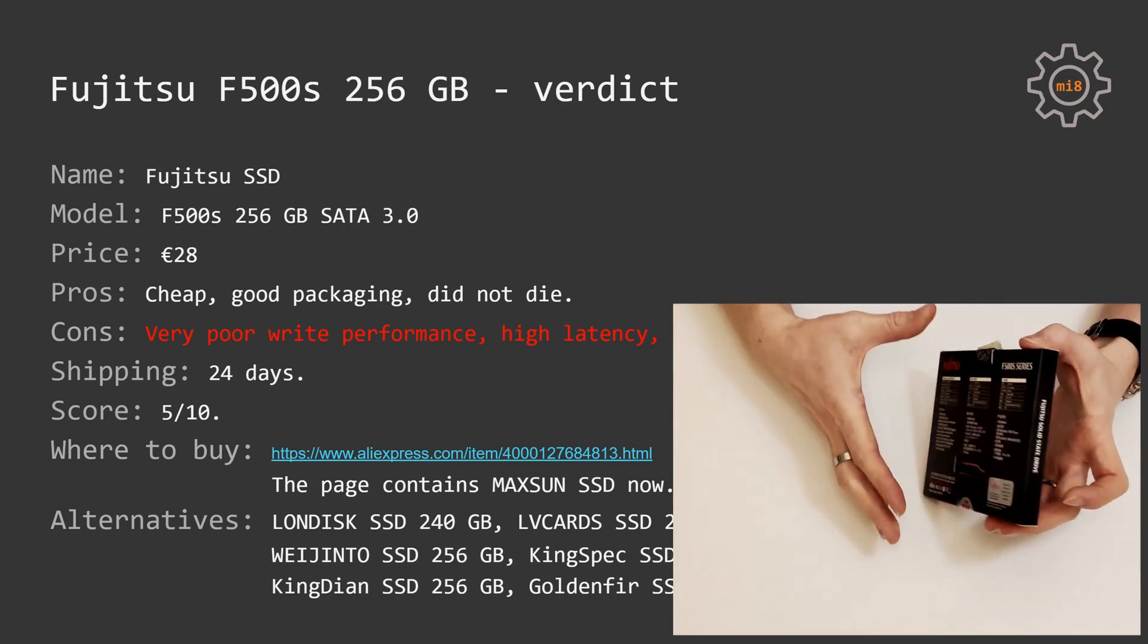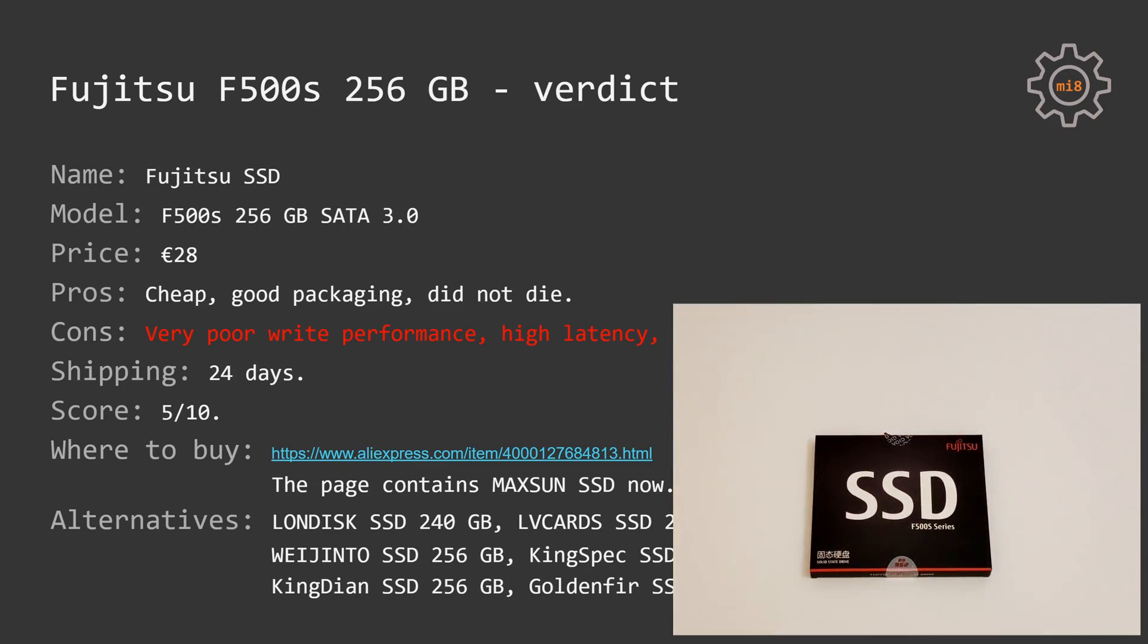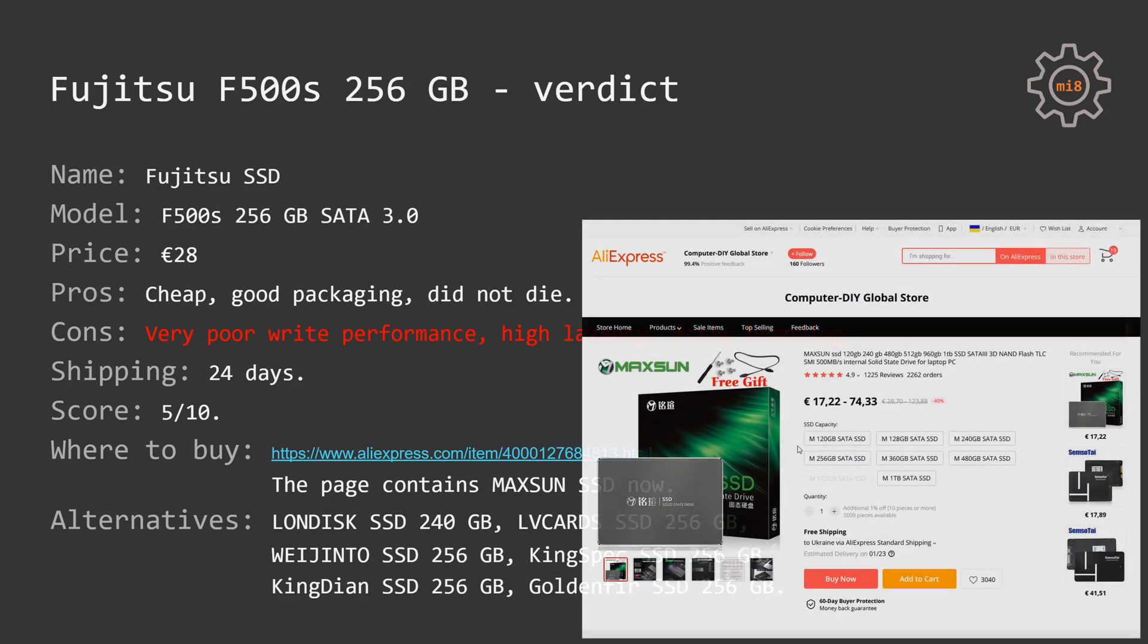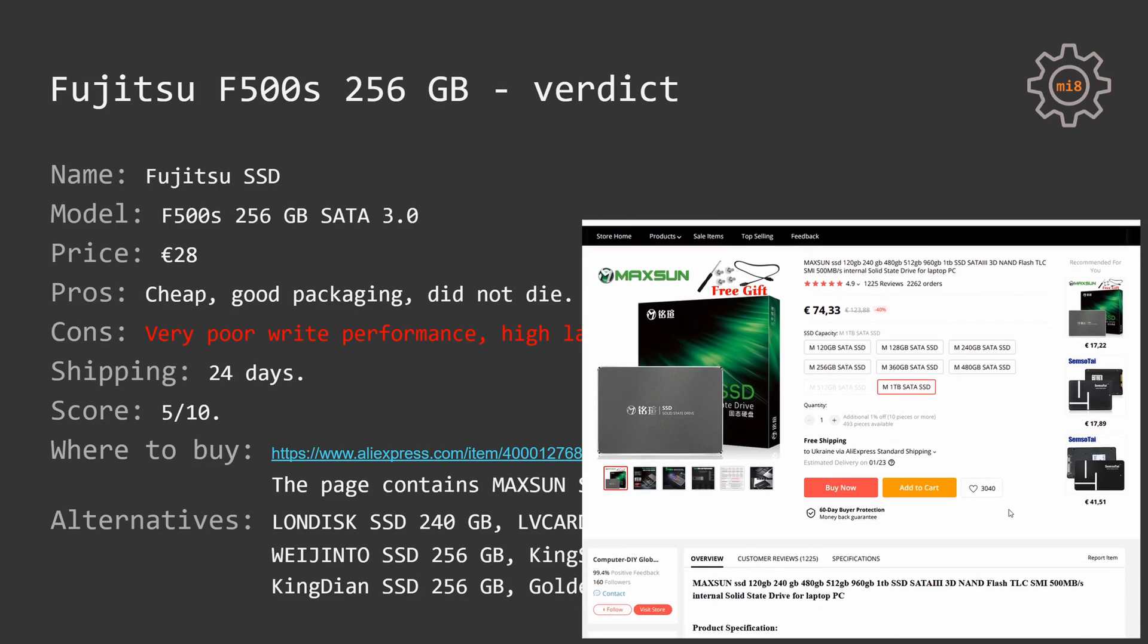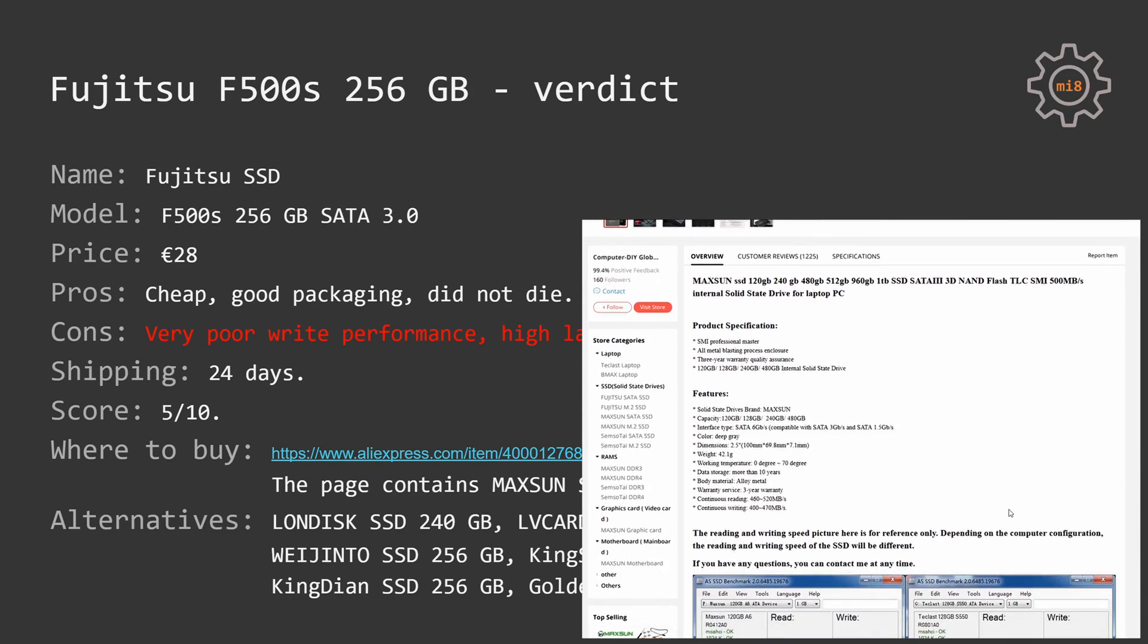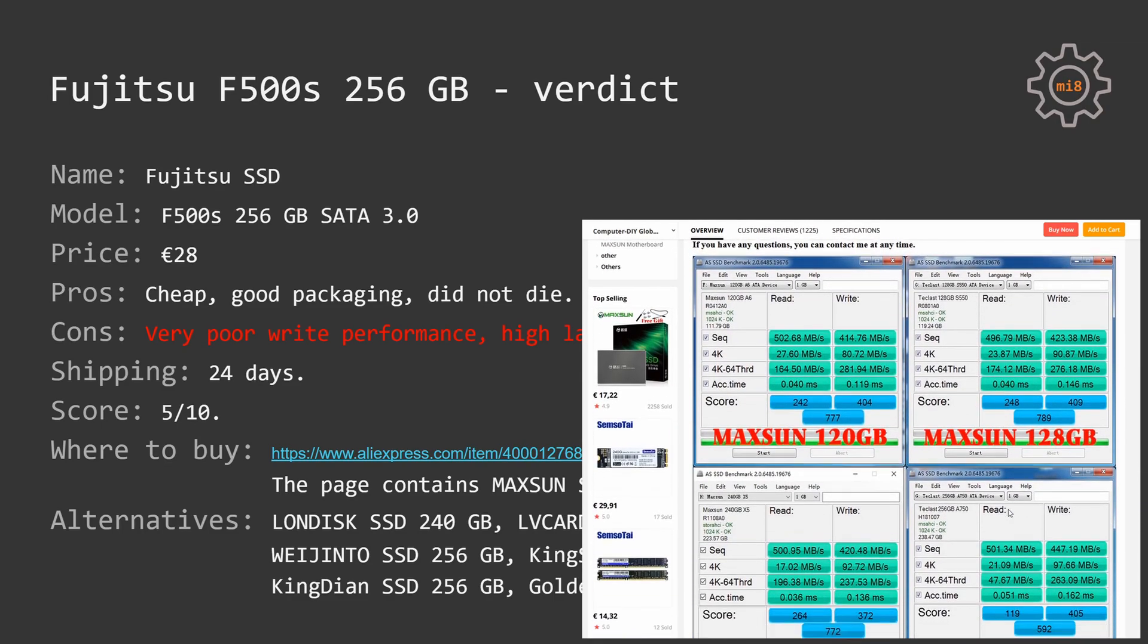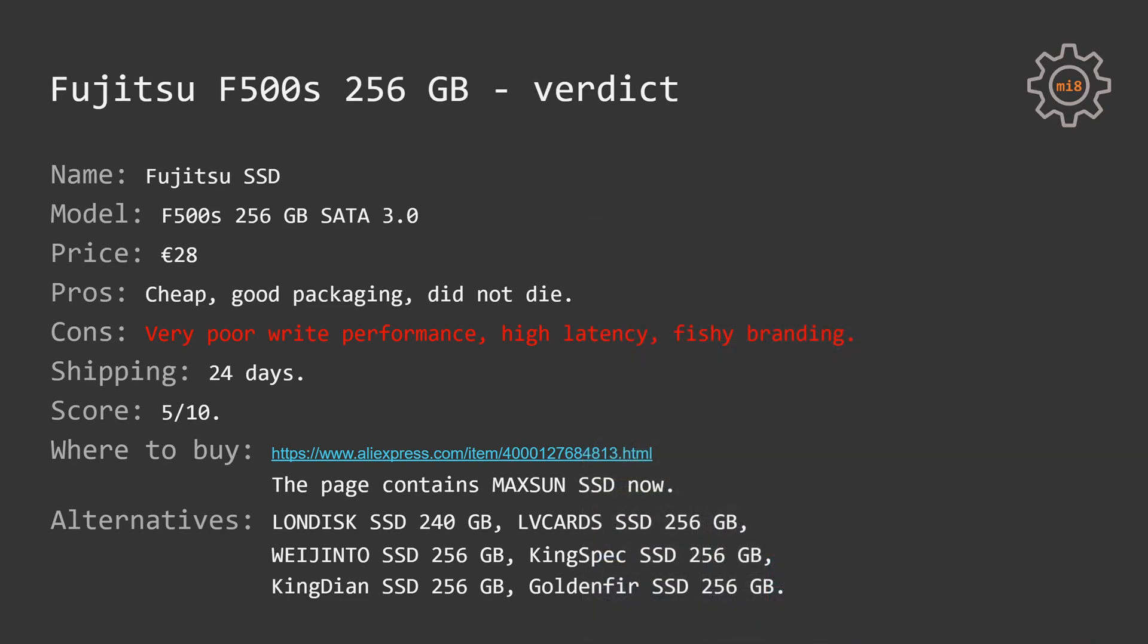Right now, the SSD is not on sale. AliExpress page where I bought the SSD currently contains advertisement for the Maxsun SSD drive, but when I bought it, it cost me 28 euros, which is cheap, but not as cheap as the waiting-thaw drive, and it has very poor write performance, high latency, and fishy branding.